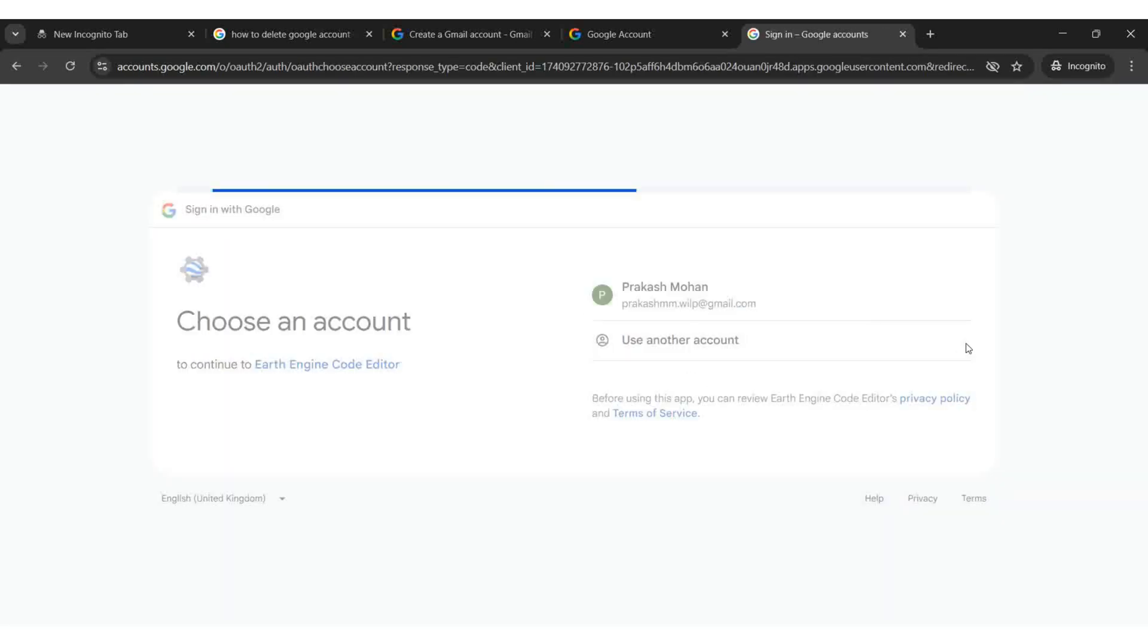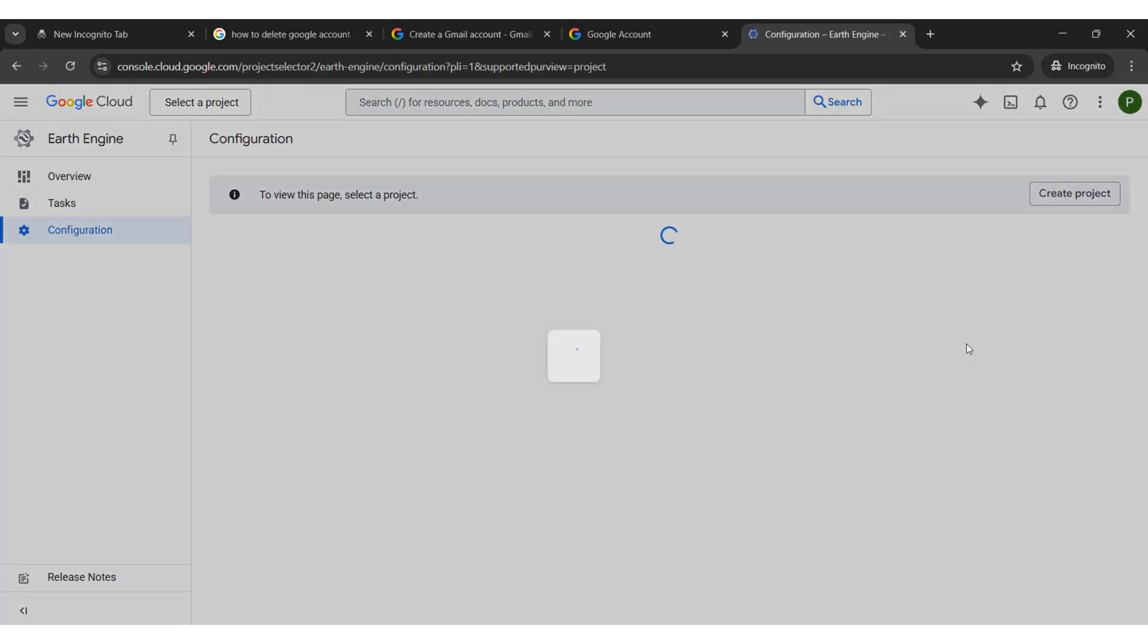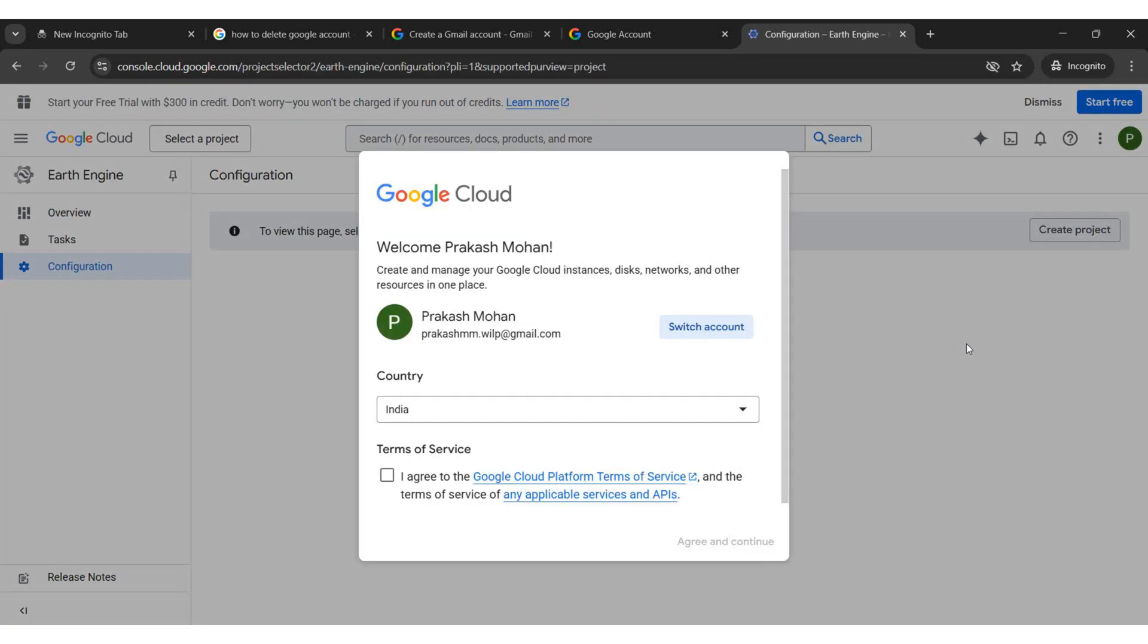Choose your Gmail account. Accept the terms and conditions, then click Agree and Continue.